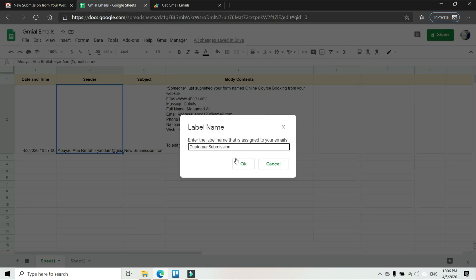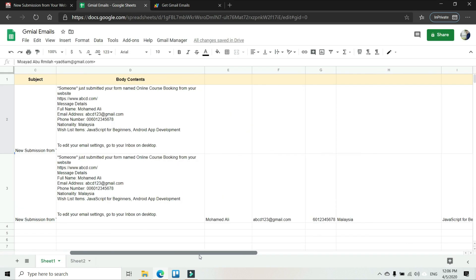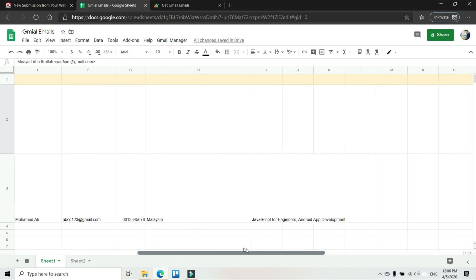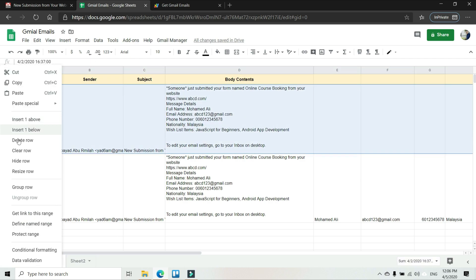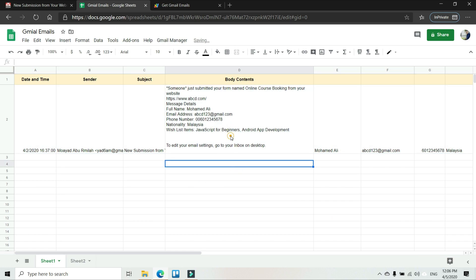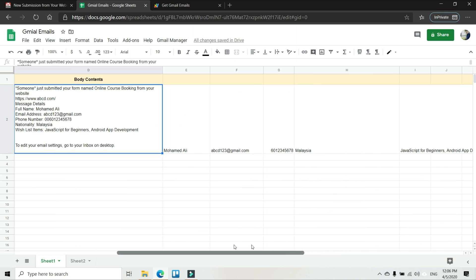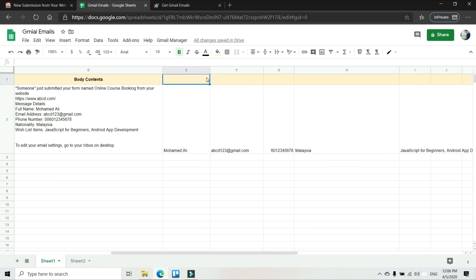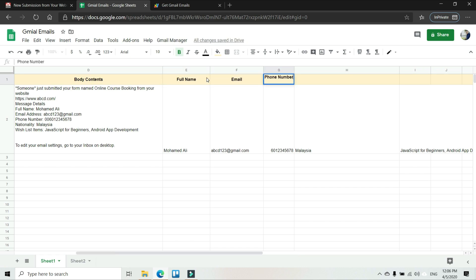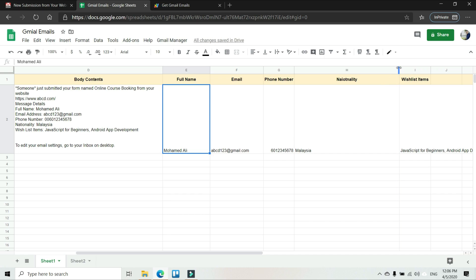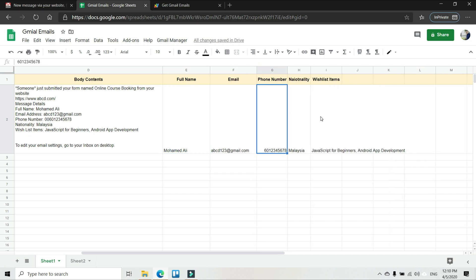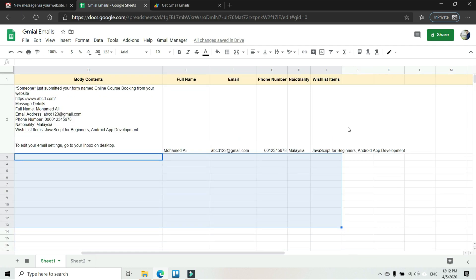Let's run the code now. I key in the label and here we go — we have all the information populated. I'm going to delete the test row. We can see the full name, email, phone number, nationality, and wish list items correctly placed in the spreadsheet. If you have many emails assigned the same label, they will all be listed automatically here as new rows.